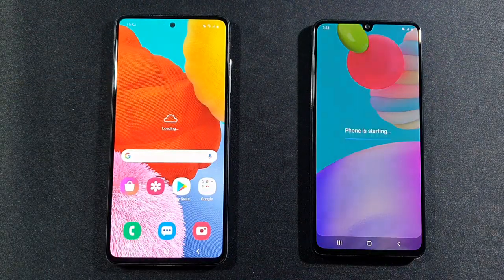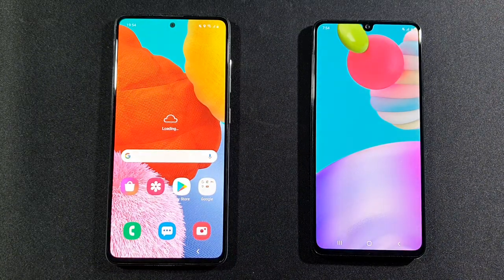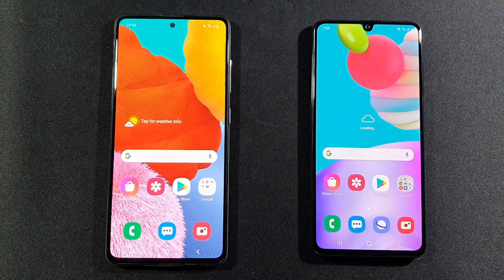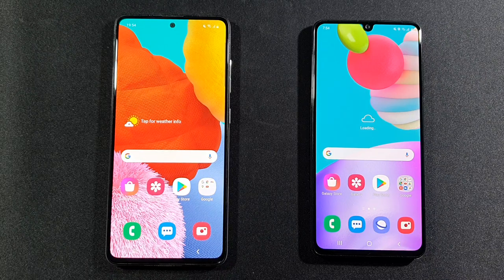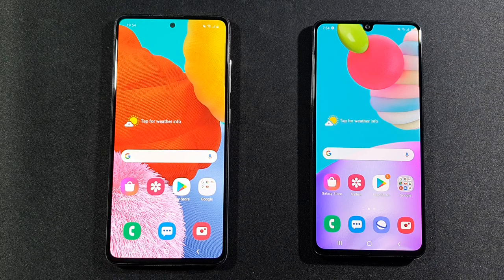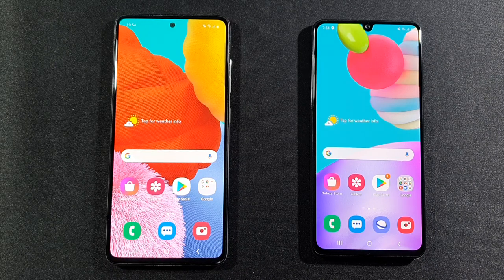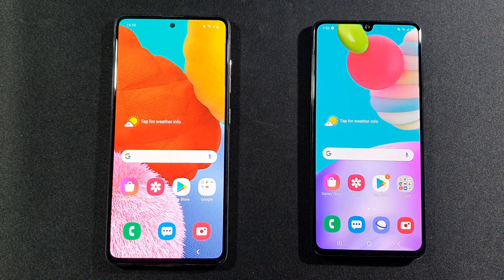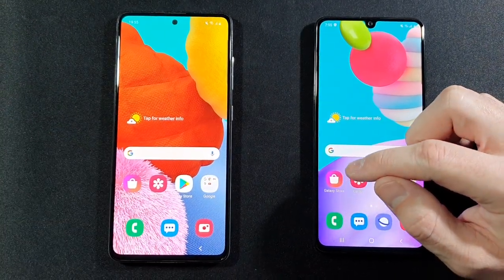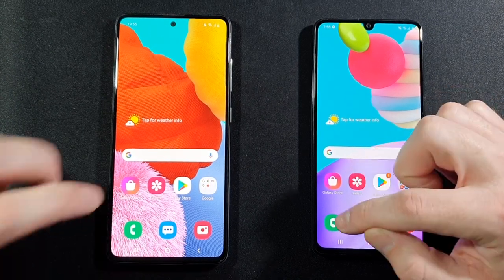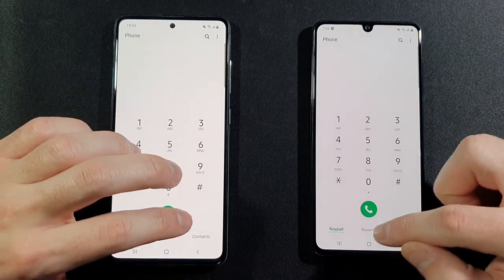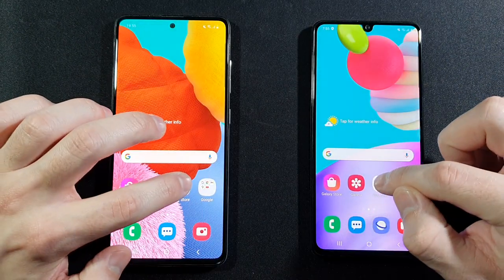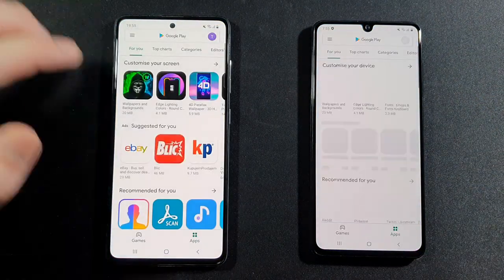As you can see, it just turned on. Let's give them some more time so they are fully on and we can start with some standard tests. They don't have anything in the background, and we can start right now with the phone dialer — faster on the A51. Messages — again A51. Let's go with the Play Store — A51.